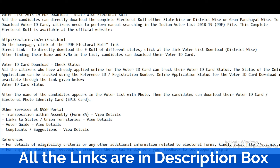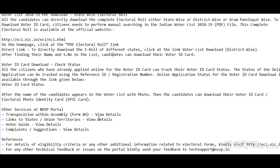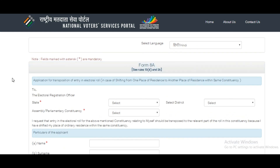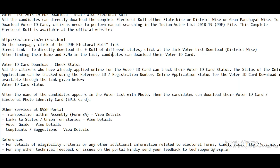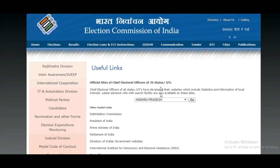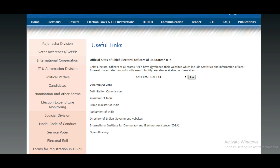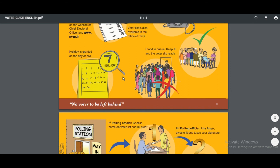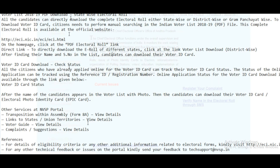Other services available on the NVSP portal include voter ID card printing and various voter-related services. You can also access information on how the portal works, its usage, complaints, and suggestions. Citizens can submit their valuable suggestions through the portal as well.